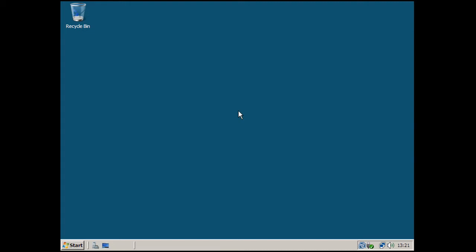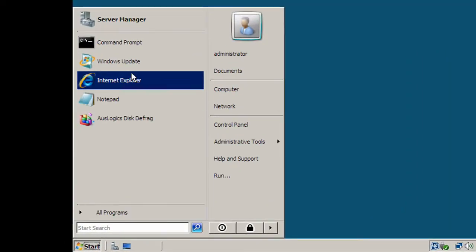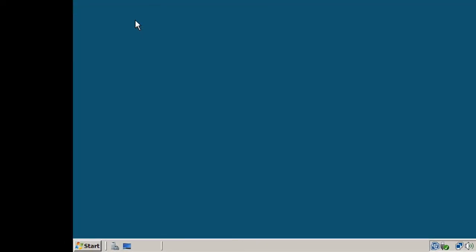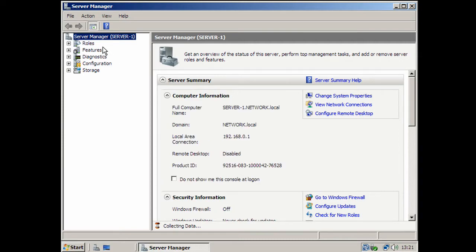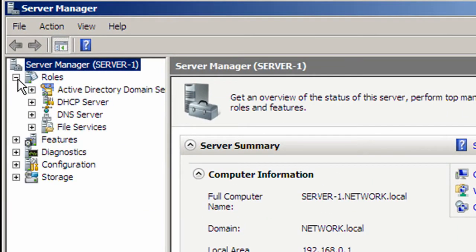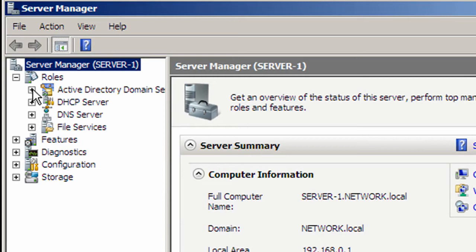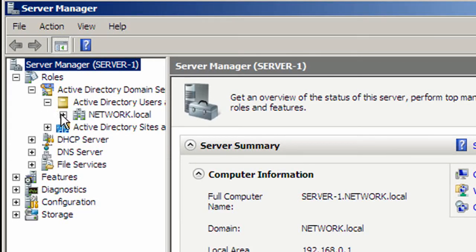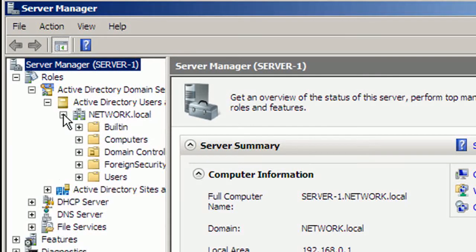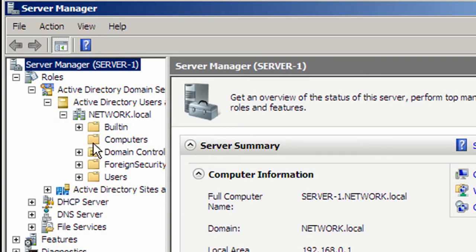To get started on the server, go to Start, Server Manager. On its left-hand side, go to Roles, Active Directory Domain Services, Active Directory Users and Computers, and click the little plus box next to it.